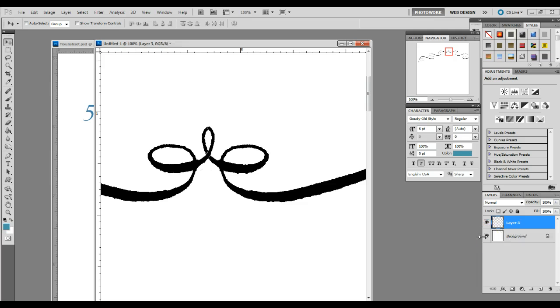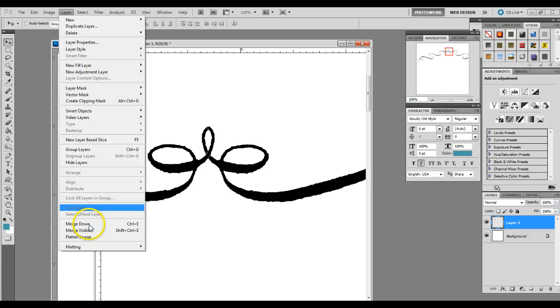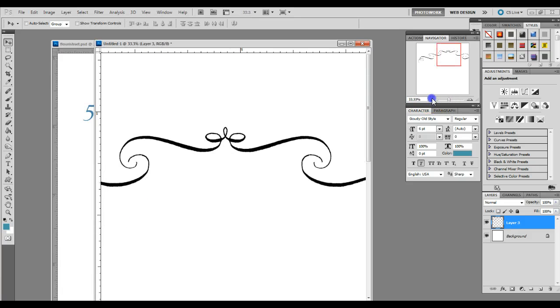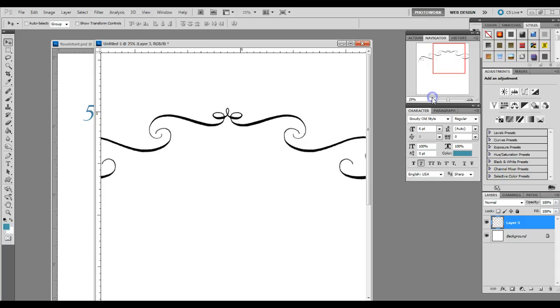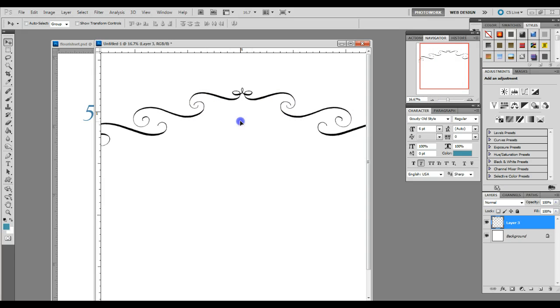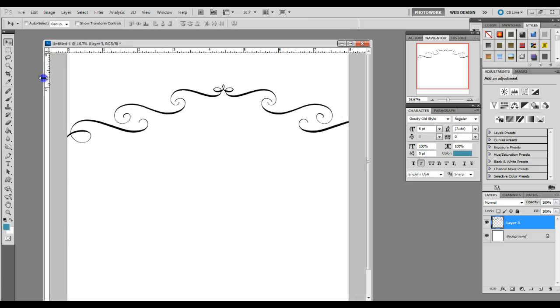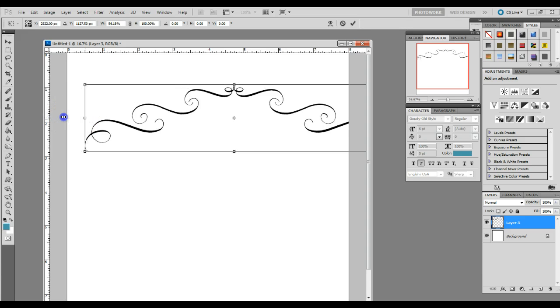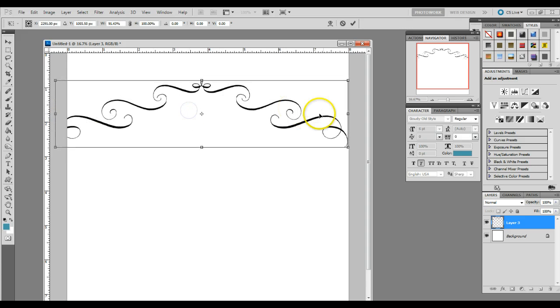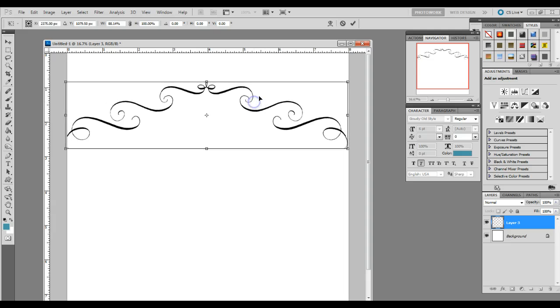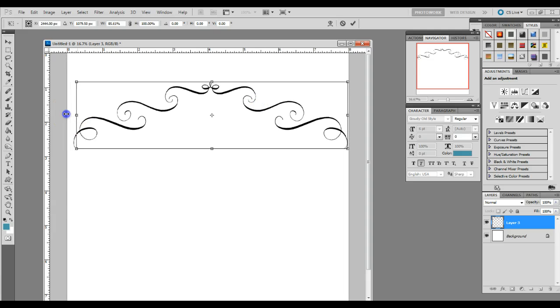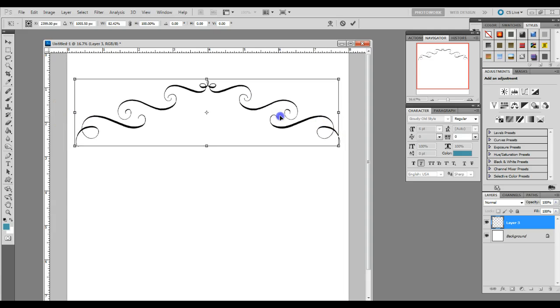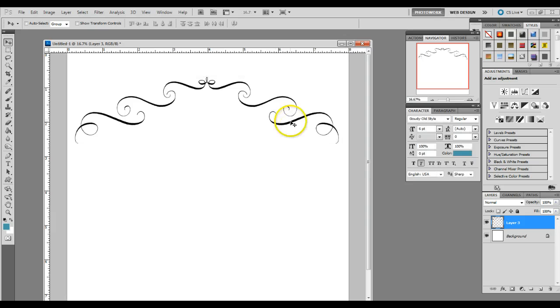Then you do control E or layer, merge down to merge the layers into one. And you go back out and you have your top layer, which you can see is a little bit too wide for our document. So we're going to do control T and just drag in a little bit on either side. The percentages don't really matter here as long as you can fit it inside your document and hit control enter.